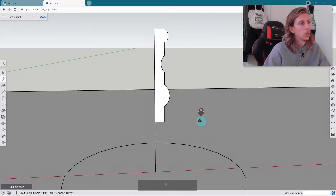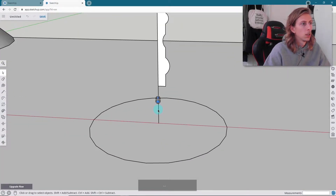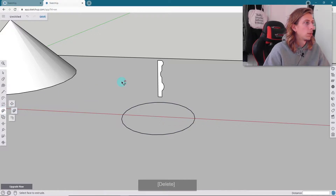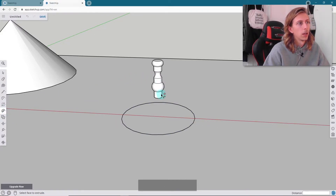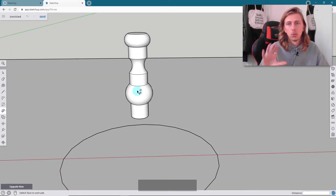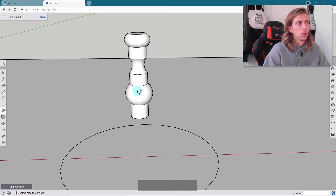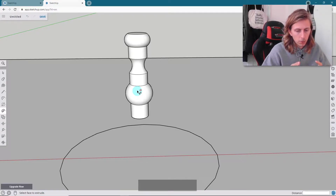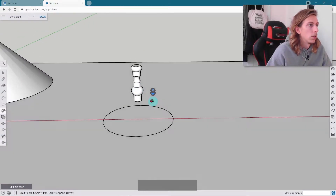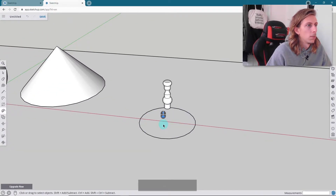I'll press E on my keyboard to pop up the eraser and clean up the lines. Then I'm going to do exactly the same thing as before — double click on the circle, click the Follow Me tool once, then click on our shape — and there we go, we've created this kind of banister rail or doorknob shape. This can be applied to anything that's round, almost like it's been made on a lathe.